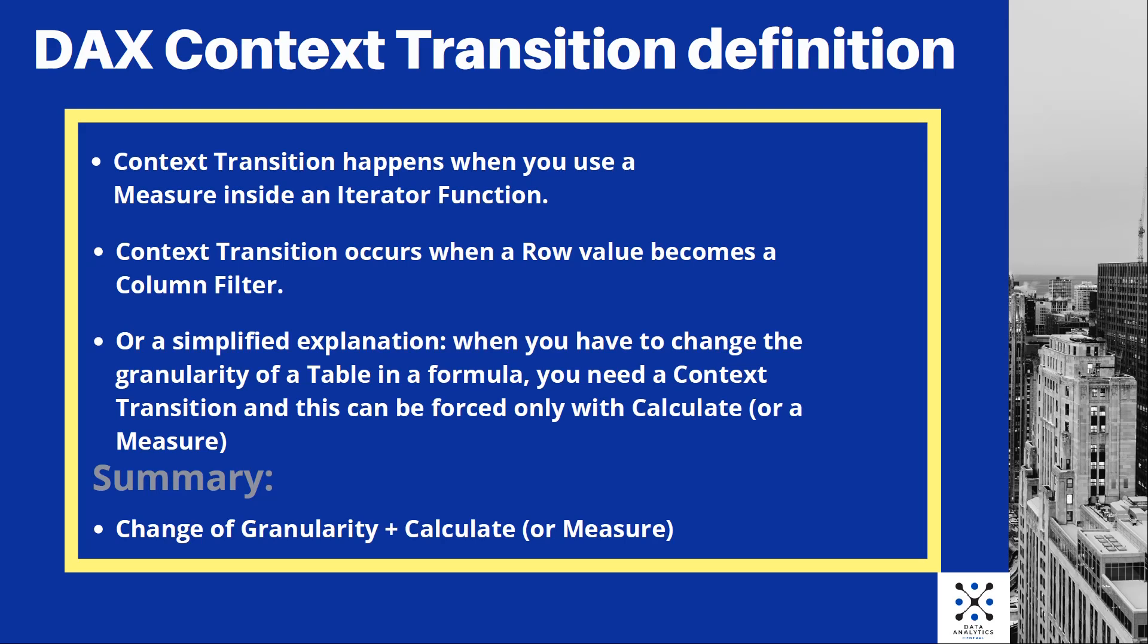Hello, my friends. In this tutorial, we will talk about the context transition in DAX. This is one of the most difficult concepts in the DAX language, and it is very important for you to understand it from the beginning.